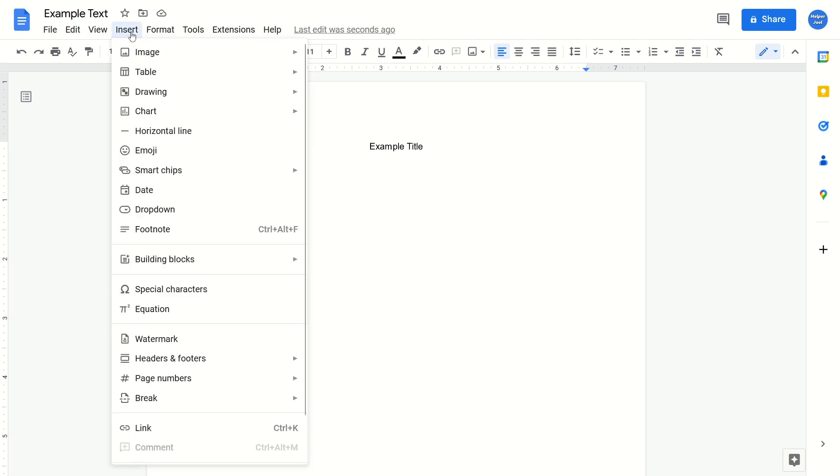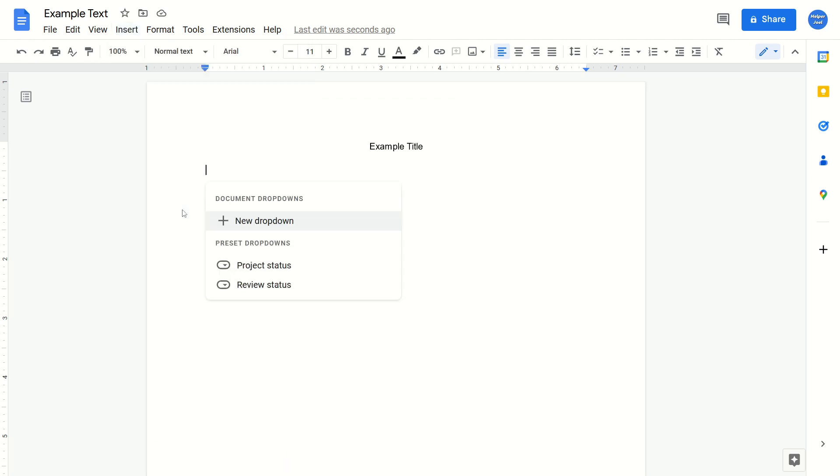From here, you're going to go down and find the drop-down option and just click on this. From here, you're going to select the new drop-down option.